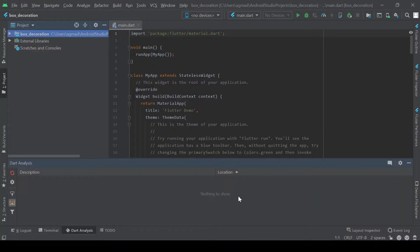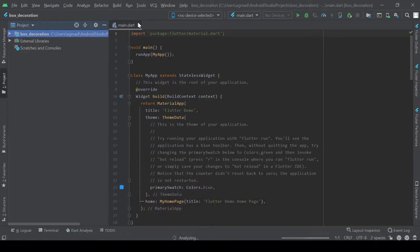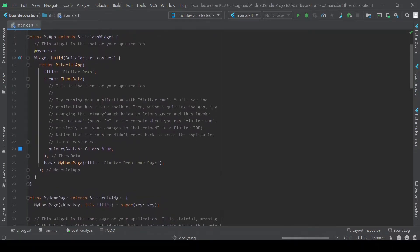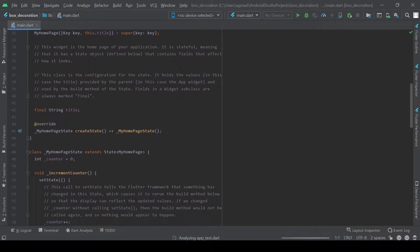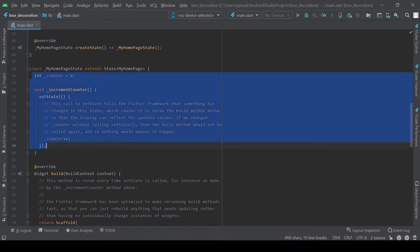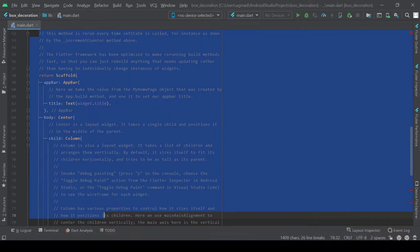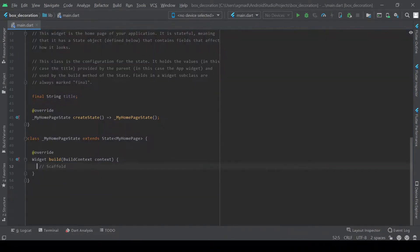What we're going to do today is we're going to explore the different properties of the box decoration widget. This is used with a container so we can go ahead and go to our homepage. We can get rid of this method. We can get rid of all this and we'll build it out ourselves.